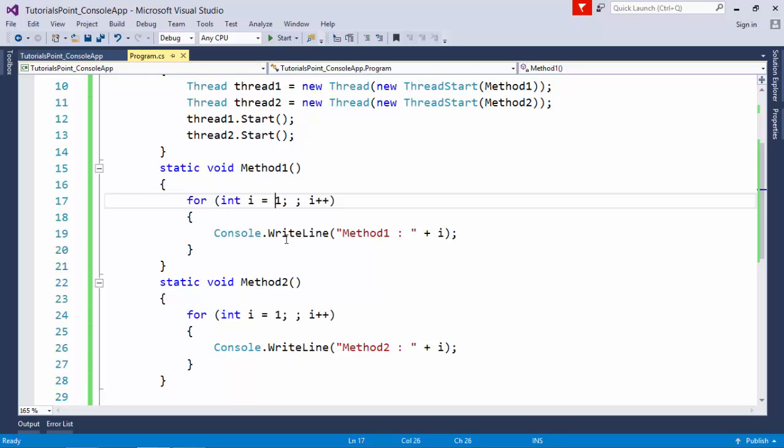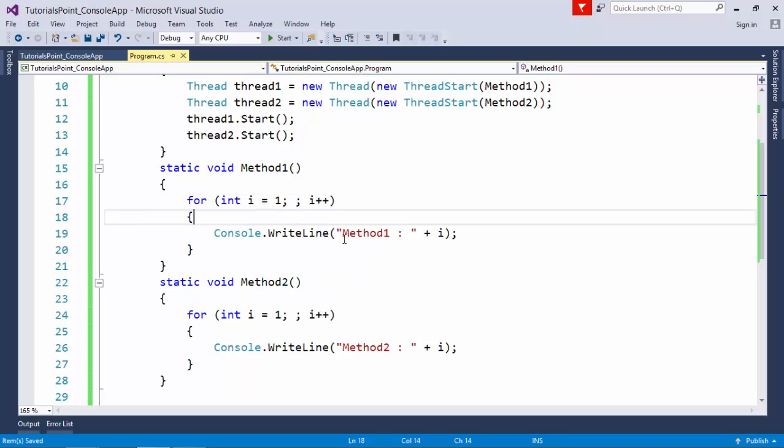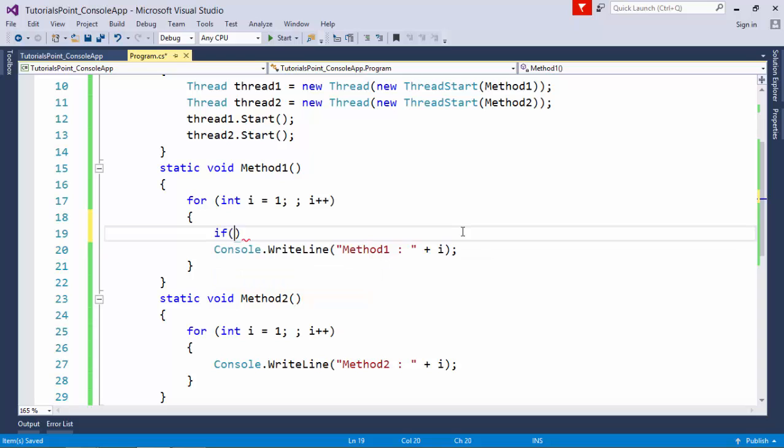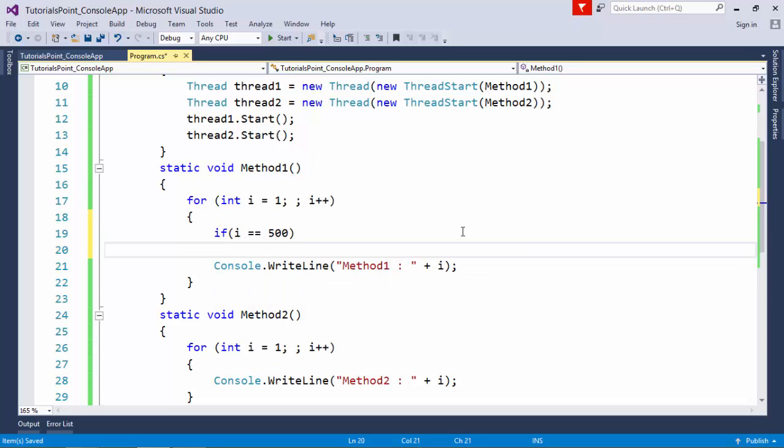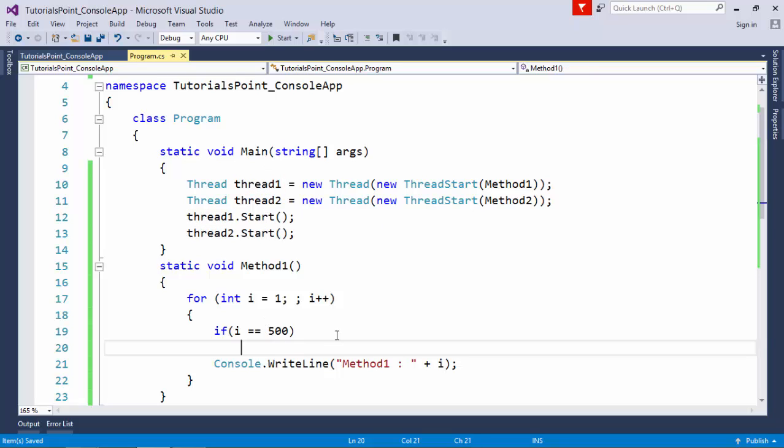For example, if you want to terminate a particular thread at a particular position—say when i equals 500—I want this task to be suspended. Since this particular thread is a local instance inside main and cannot be accessed in another method, I need to use Thread.CurrentThread.